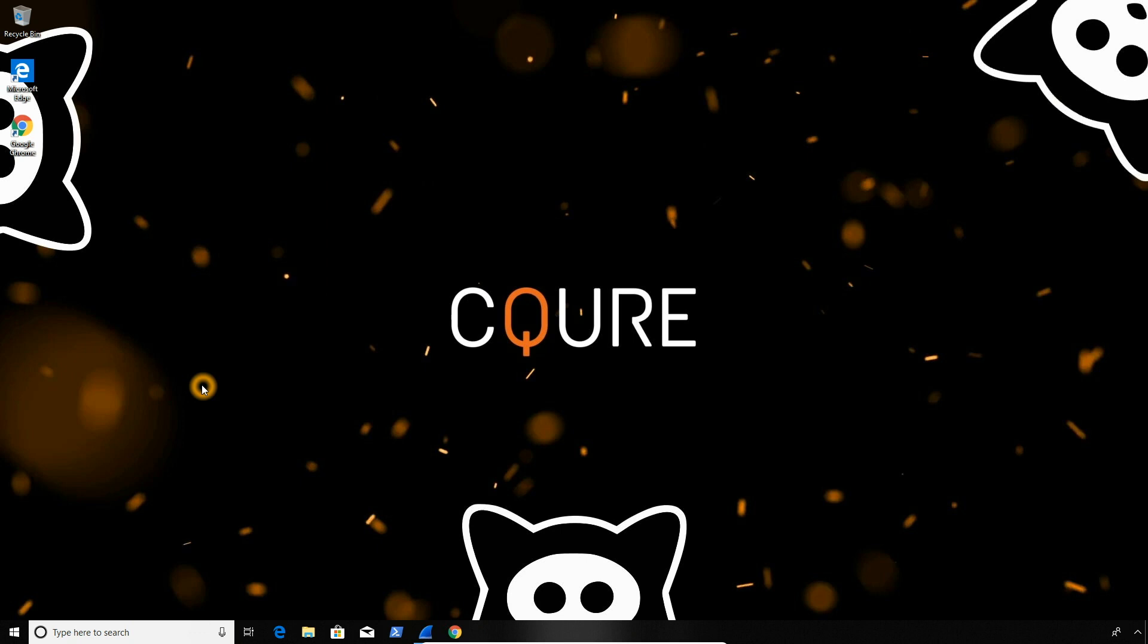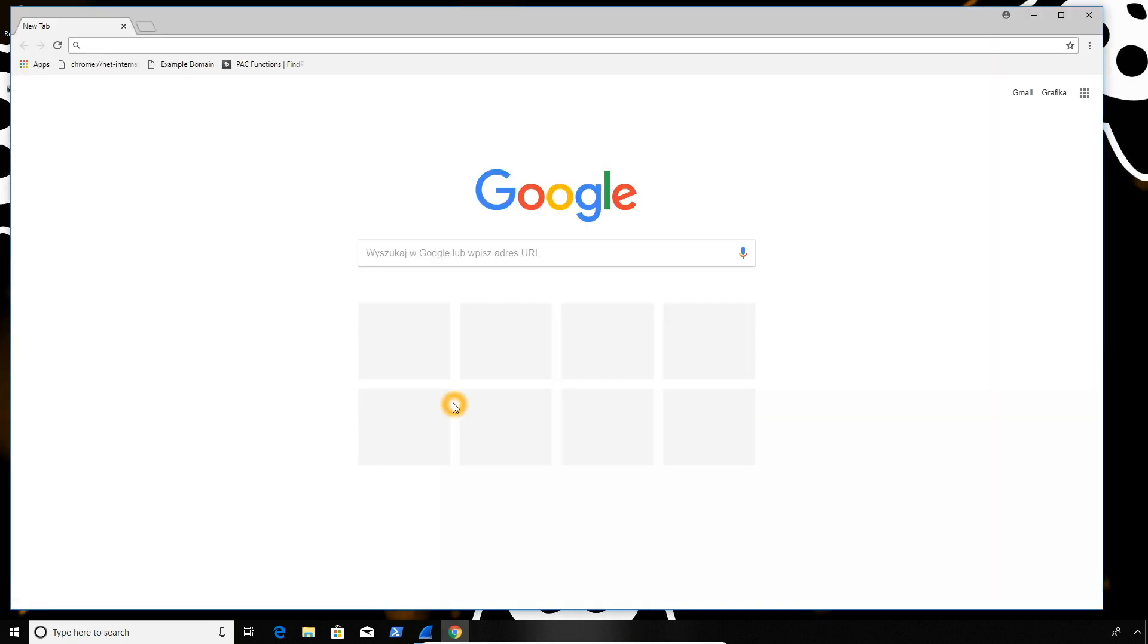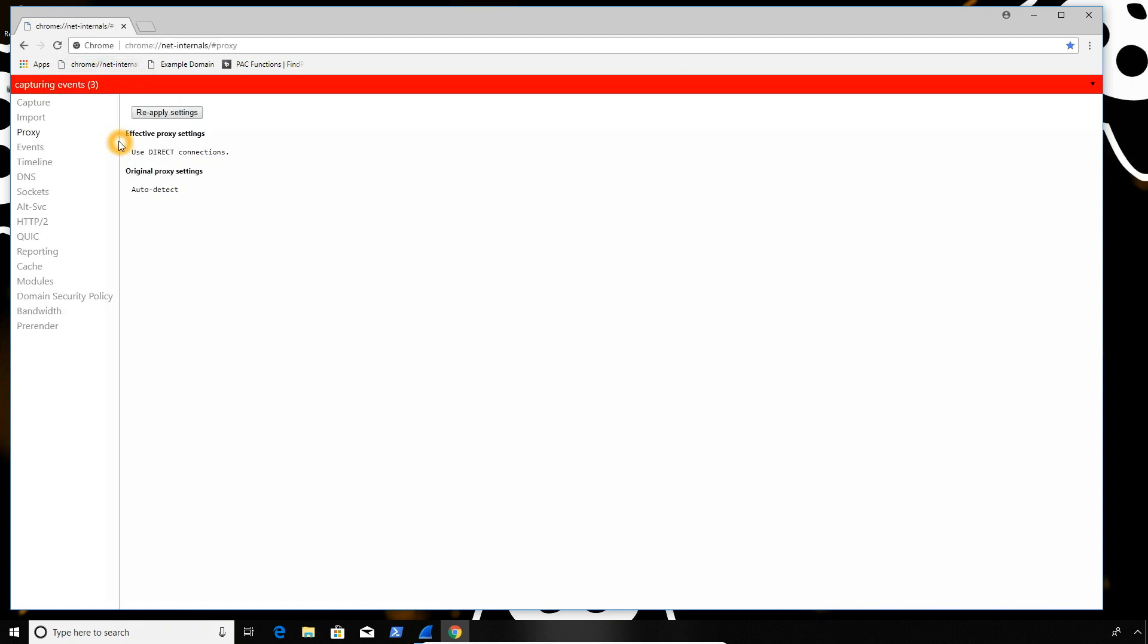And now let's open the browser. We could test in any browser, but I will go with Google Chrome, just because it offers some nice features regarding the network settings. And we can also take a peek to see what's going on inside. Those are the real internals of the configuration. So make sure you know what to do before you start editing something. So in the proxy here, we can see the original proxy settings as well as the effective proxy settings. So currently the direct connection is in use, meaning no proxy was detected.